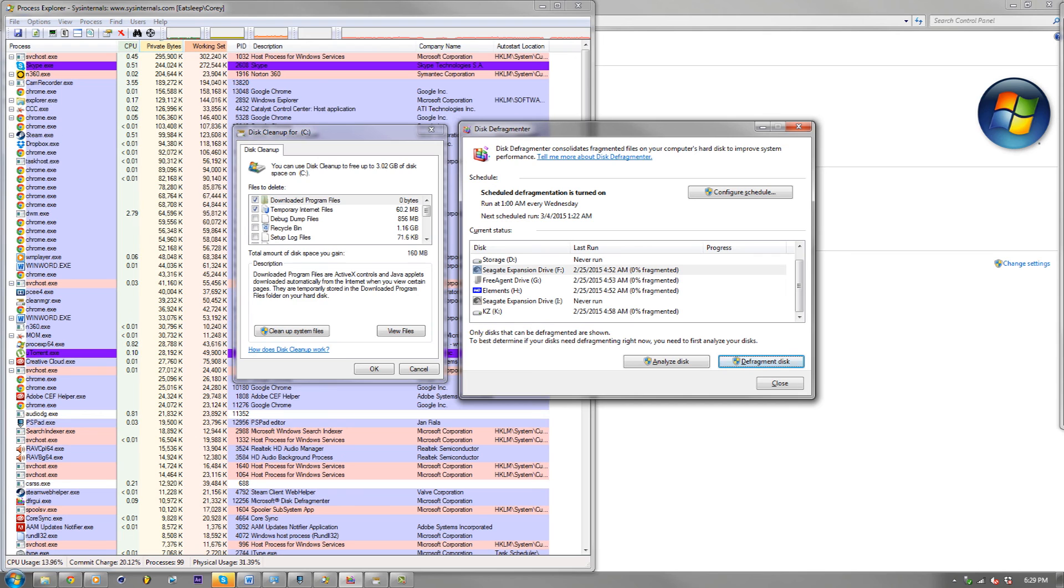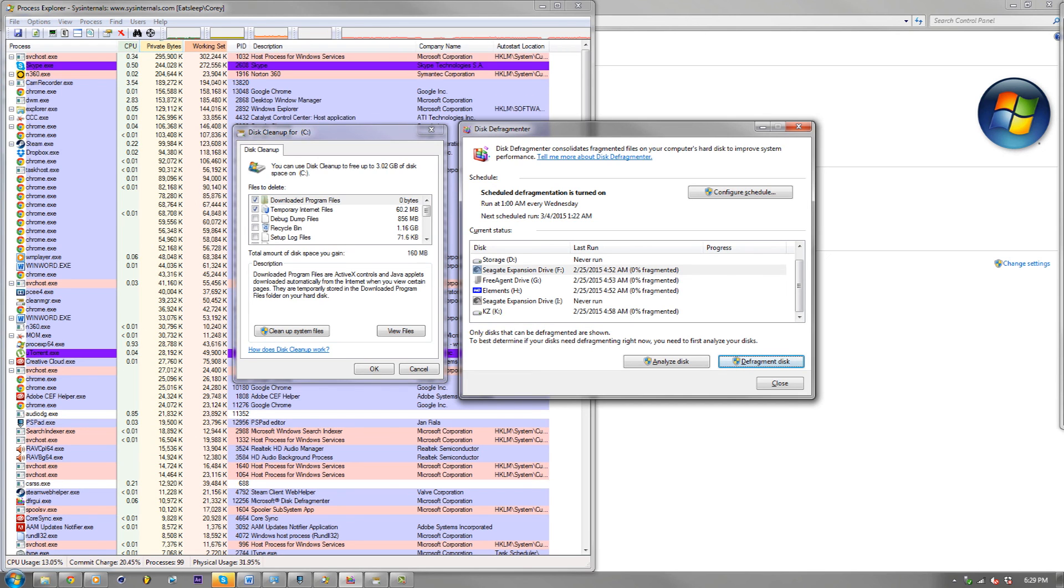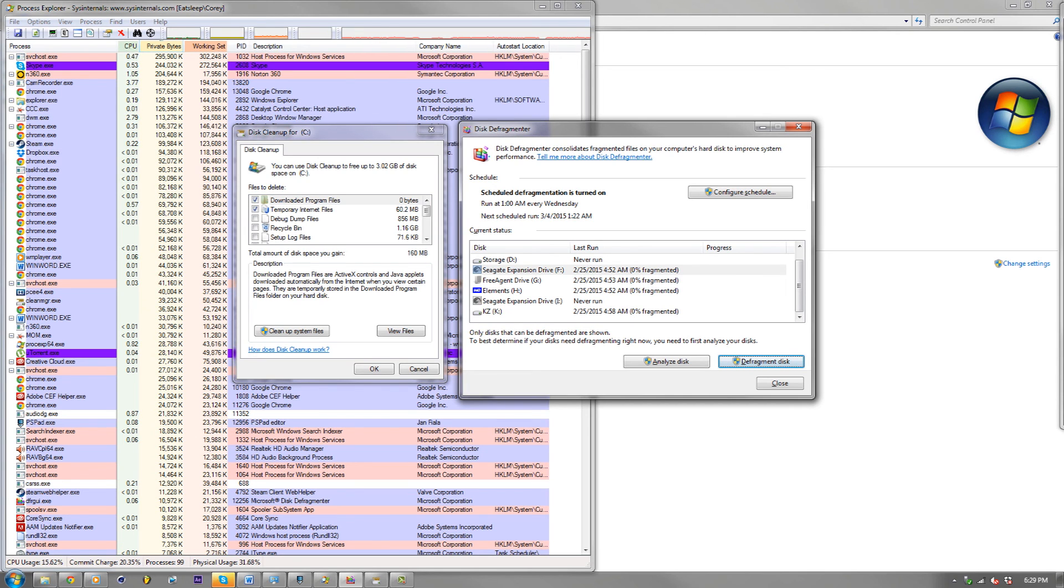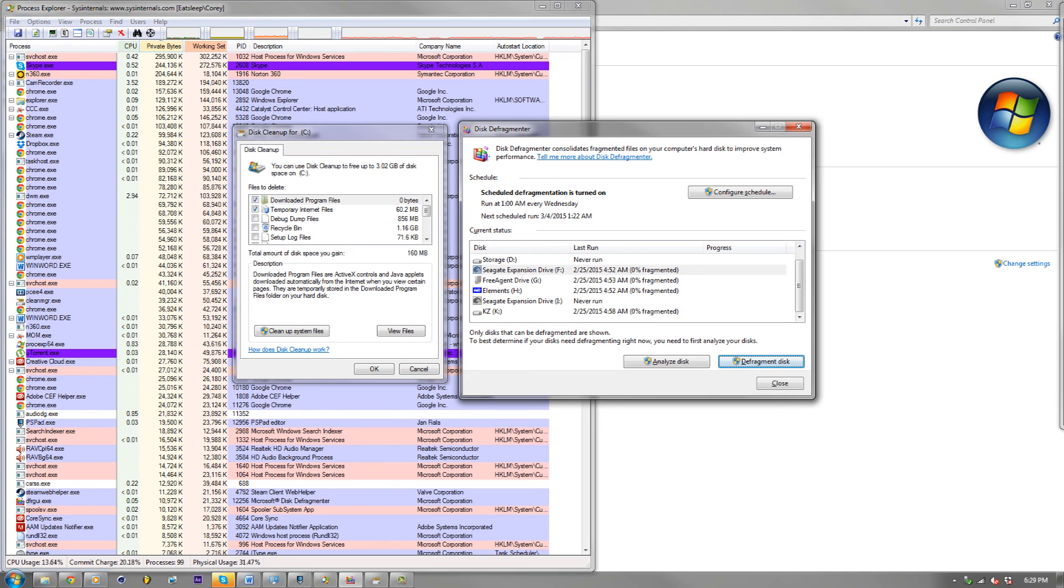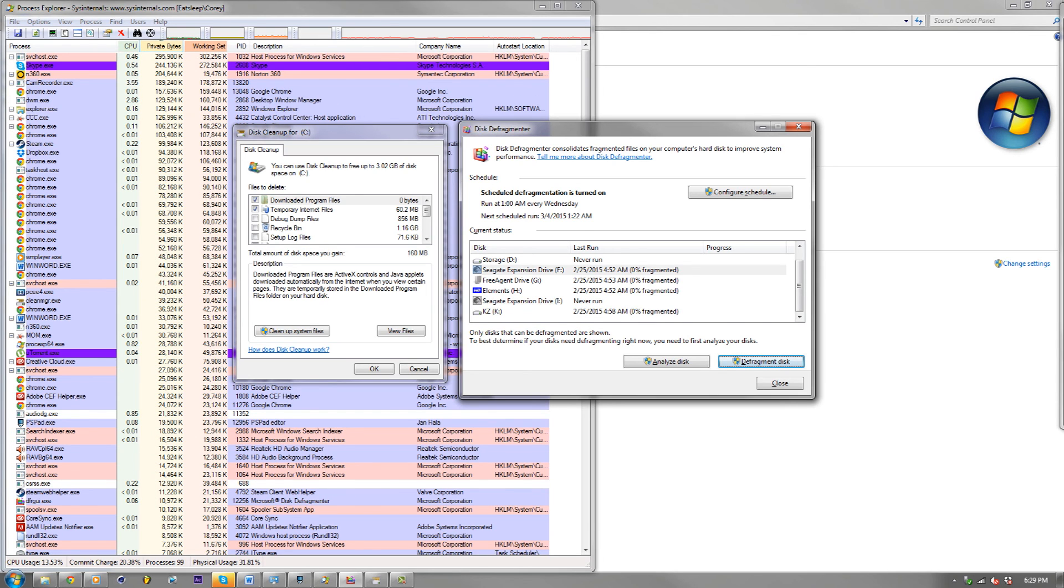So, come up with some kind of maintenance schedule if you're a really big PC user, and it'll prolong the life of your computer.